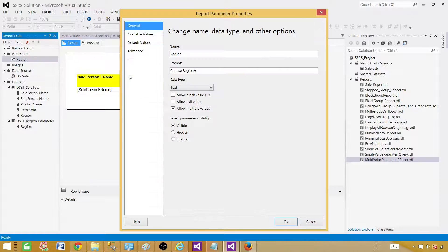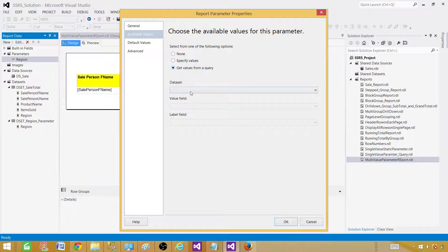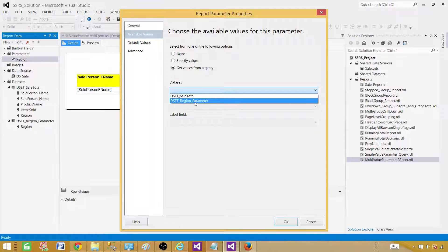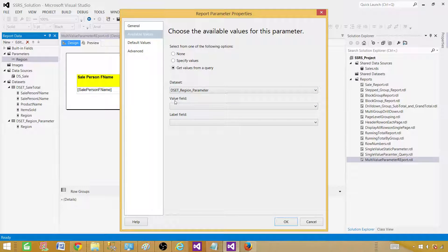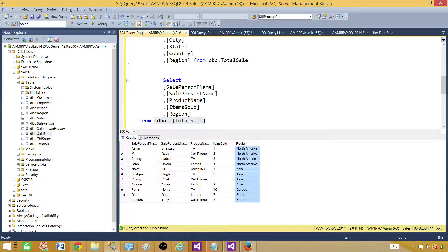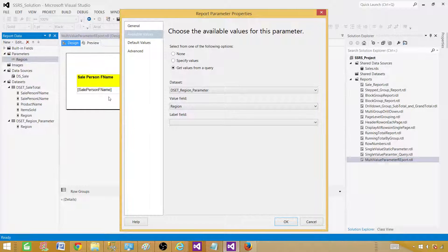Now go back to Parameter Properties, go to Available Values, and select 'Get values from a query'. Select the dataset 'dset_region_parameter'. The Value field is what will be passed to the query — so select region. The Label field is what will be displayed in the dropdown. In our case region makes sense for both, so we'll use region for the label as well. Hit OK.